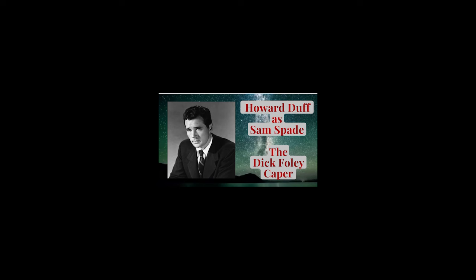And now, with Howard Duff starring as Spade, Wild Root brings to the air the greatest private detective of them all, in the adventures of Sam Spade.